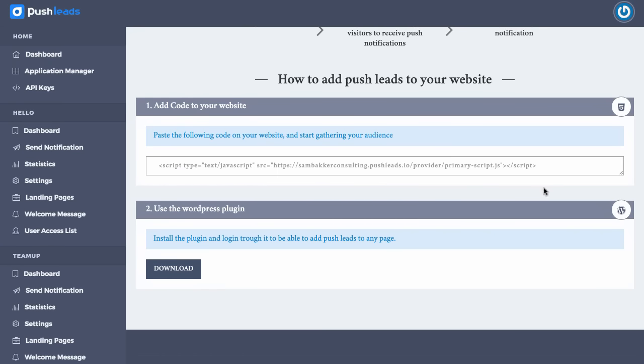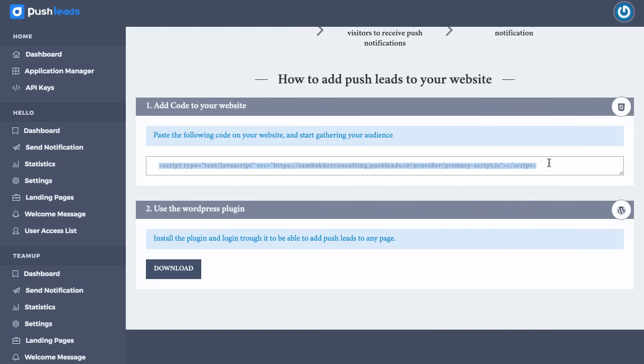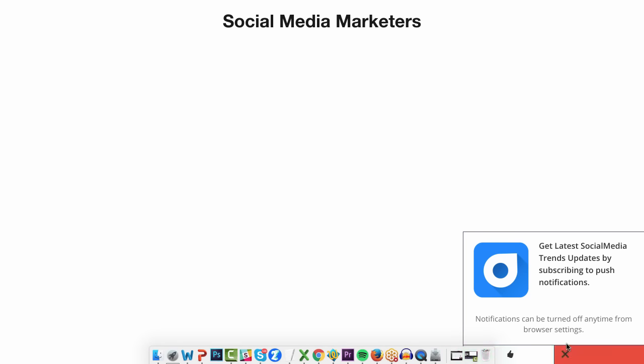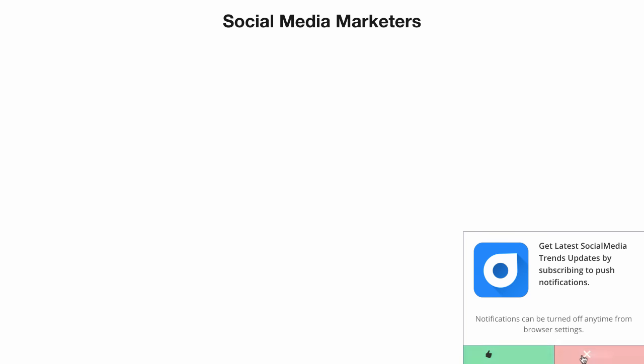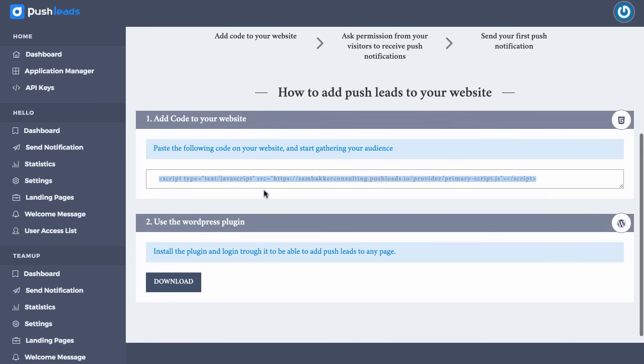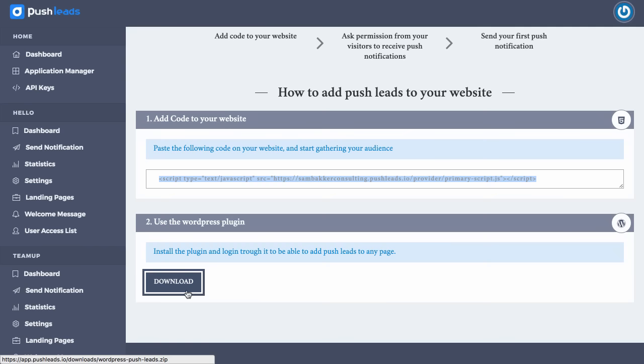So first of all, what we do is we need to add in this code. We add in this code into our website, and what that code's going to do is it's going to pop up this push notification as I showed you before. This notification can be added anywhere, and we can customize it as we want as well. If we wanted to, we could actually download a WordPress plugin and add that into our website as well.